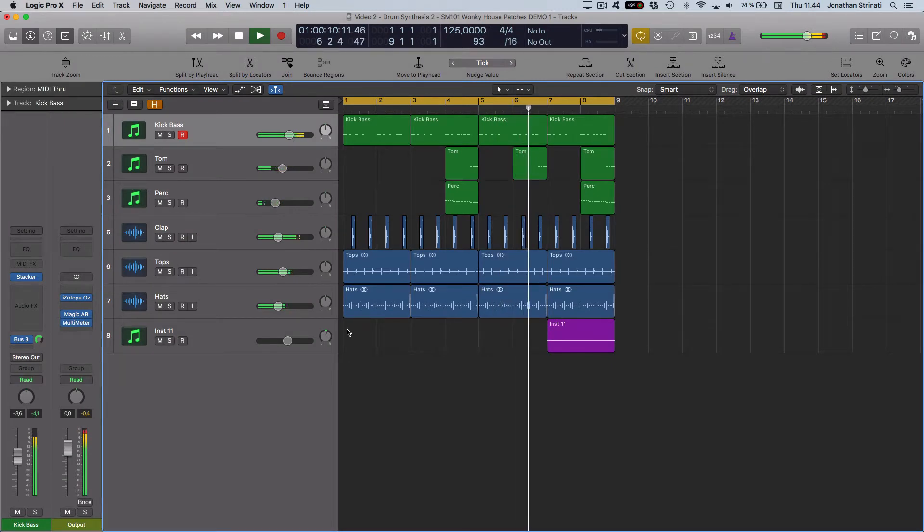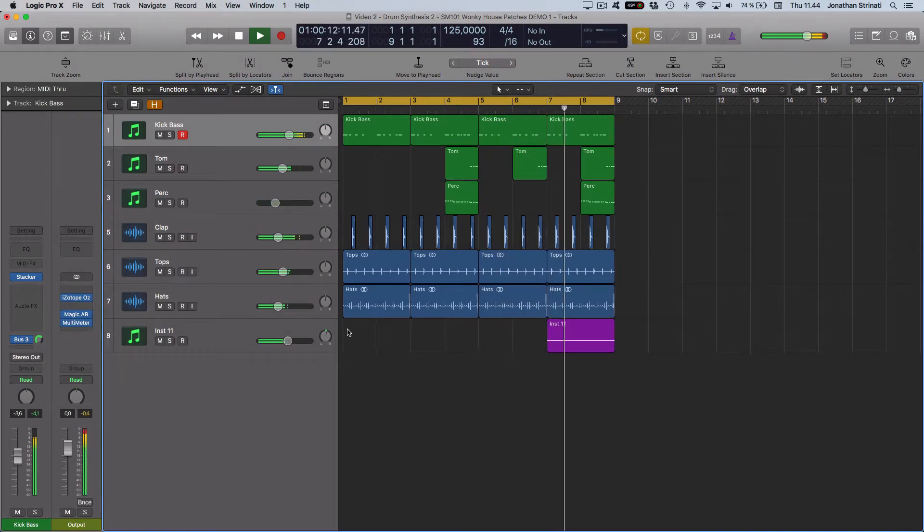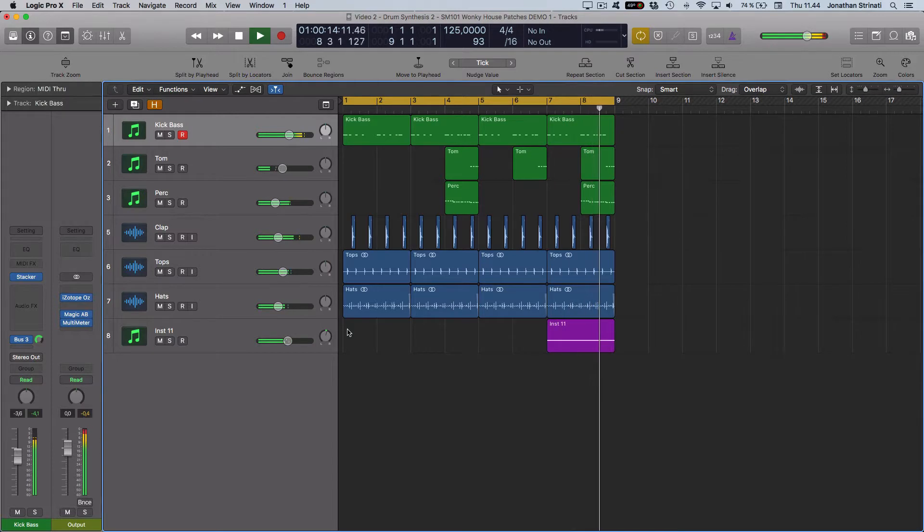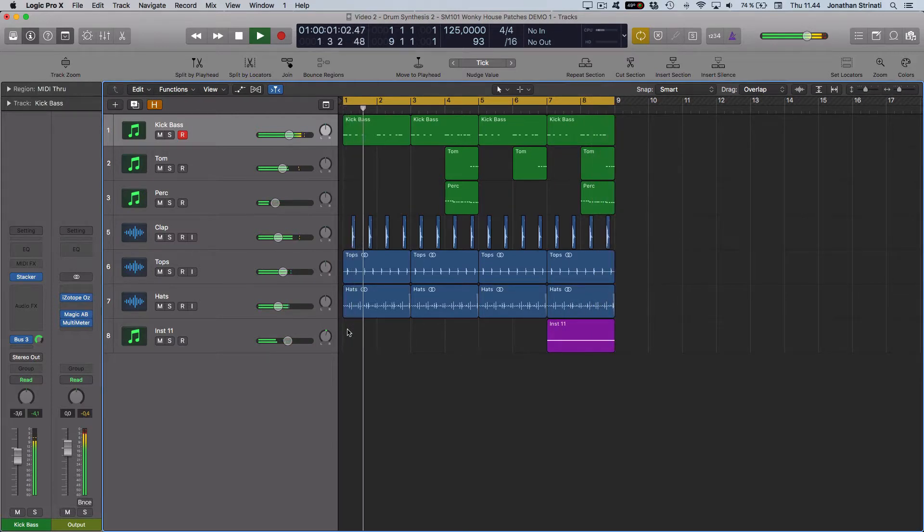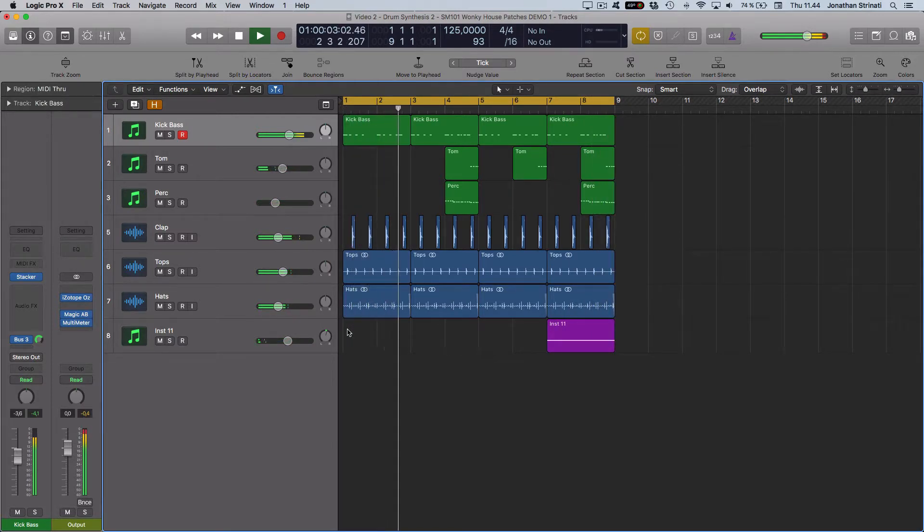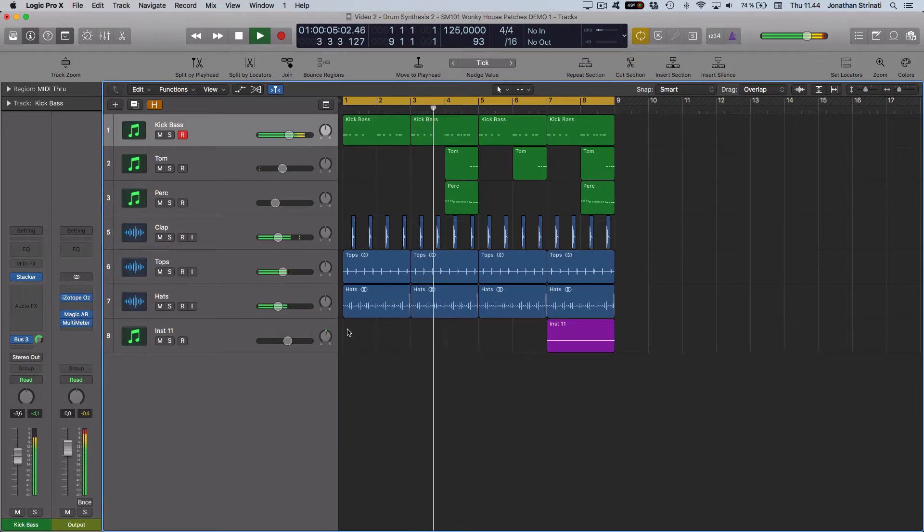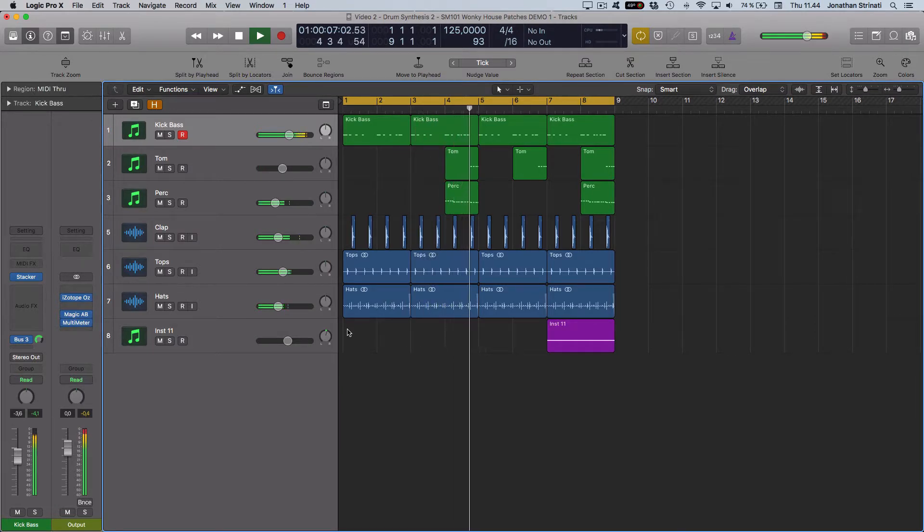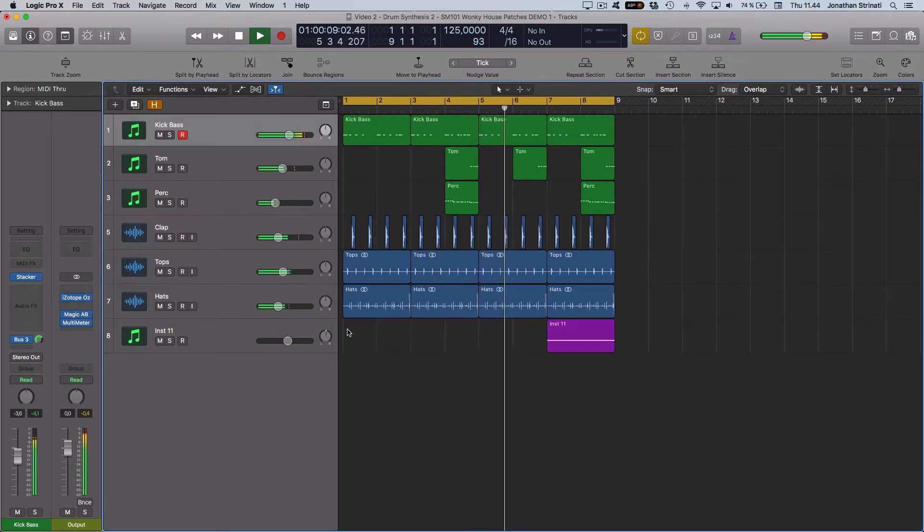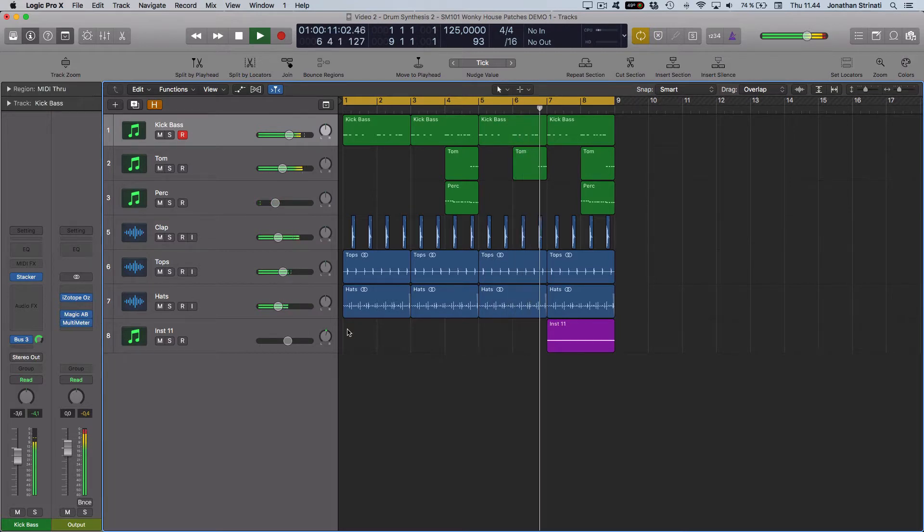In this video we'll be taking a look at some alternative methods for programming drum sounds. We'll be looking at how we can use an arpeggiator to create some shuffly hi-hat patterns, and we'll also take a look at using Logic's Drummer plugin to create some quite interesting drum fills for this project.